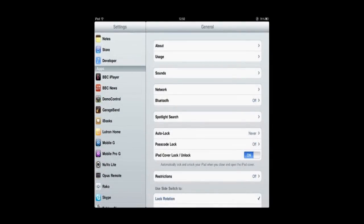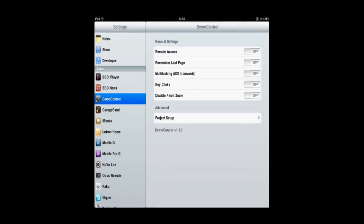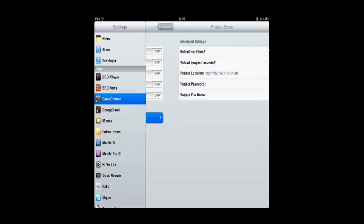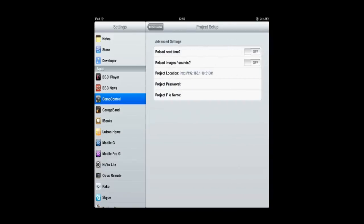And scroll down to Demo Control. First of all, make sure that Multitasking is off. And then go to Project Setup. Reload Next Time, change that to On. Reload Images and Sounds, change that to On.